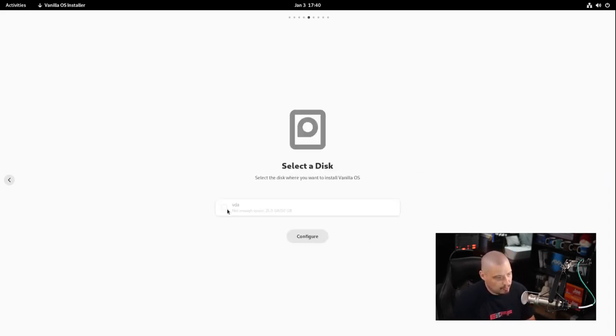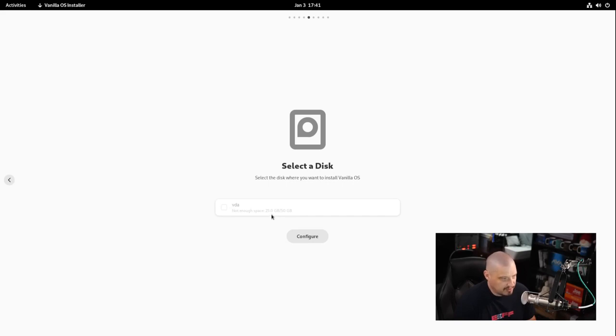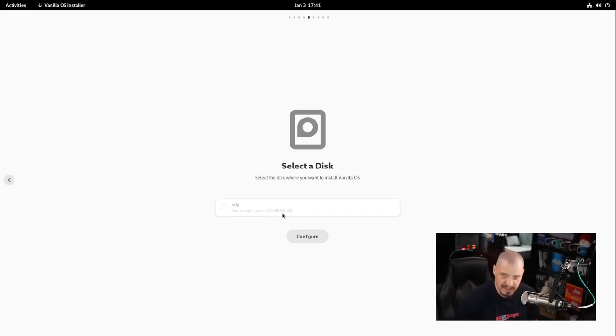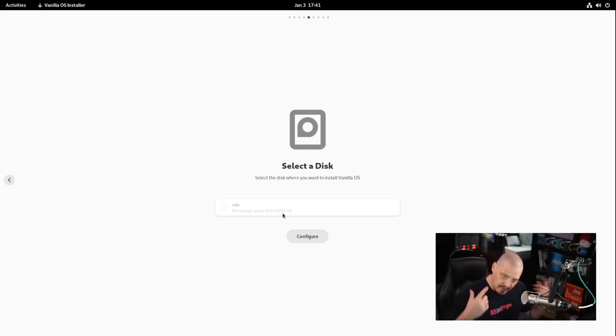For date and time region, I'll choose America zone, Chicago for central time. Select a disk - clicking on it does nothing. I need to click configure. Not enough space, 25 gigs. I need a 50 gig virtual machine. I'm going to blow away this VM, create a new one with 50 gigs of space, and come back.